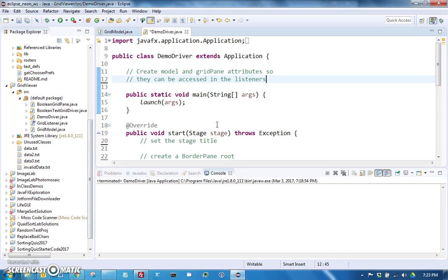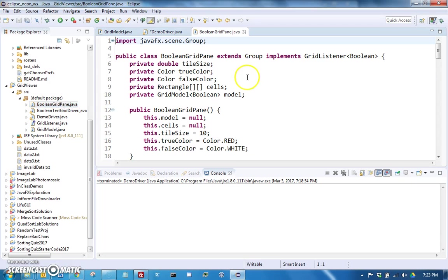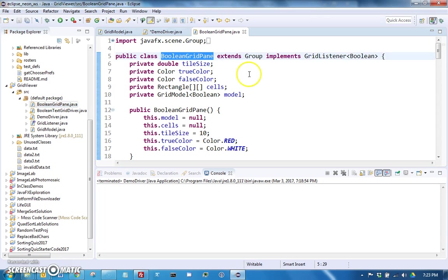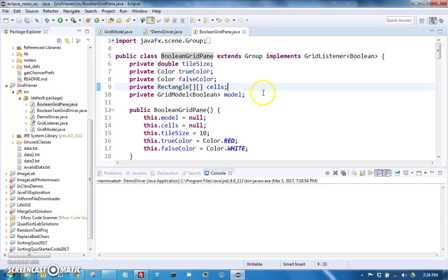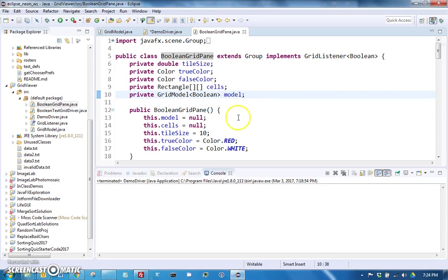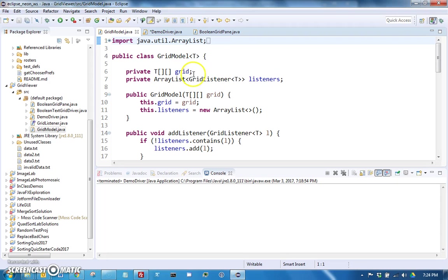The starter code basically is giving you a special type of pane that can show grids, essentially supported under the hood by a 2D array of rectangles that are shown based on what is inside a grid model. The grid model is a class that can be used to keep track of a 2D array of any kind of object.